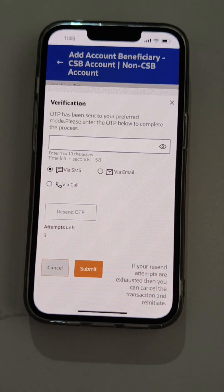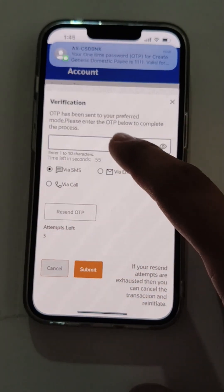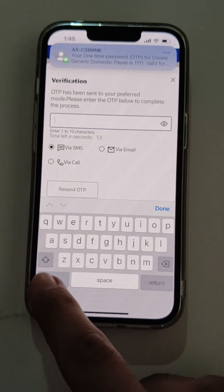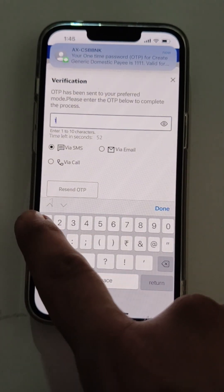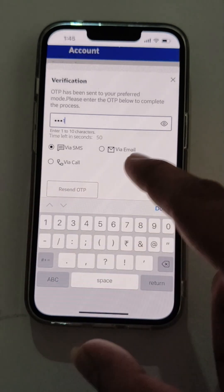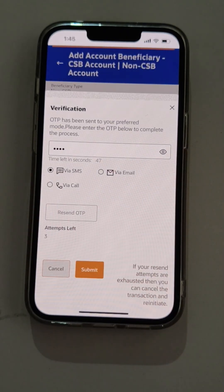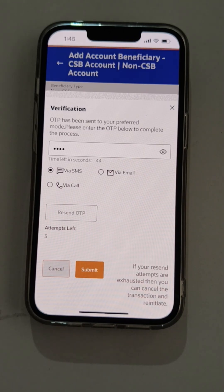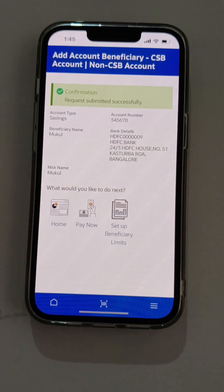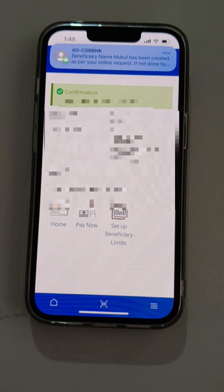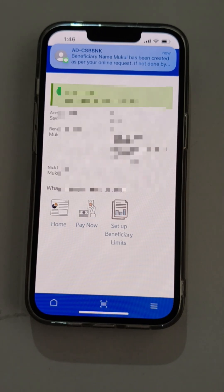The user receives an OTP to his registered mobile number which he has to enter. Post entering the OTP, it will be validated. Post validation, the request for adding a beneficiary has been successfully completed.